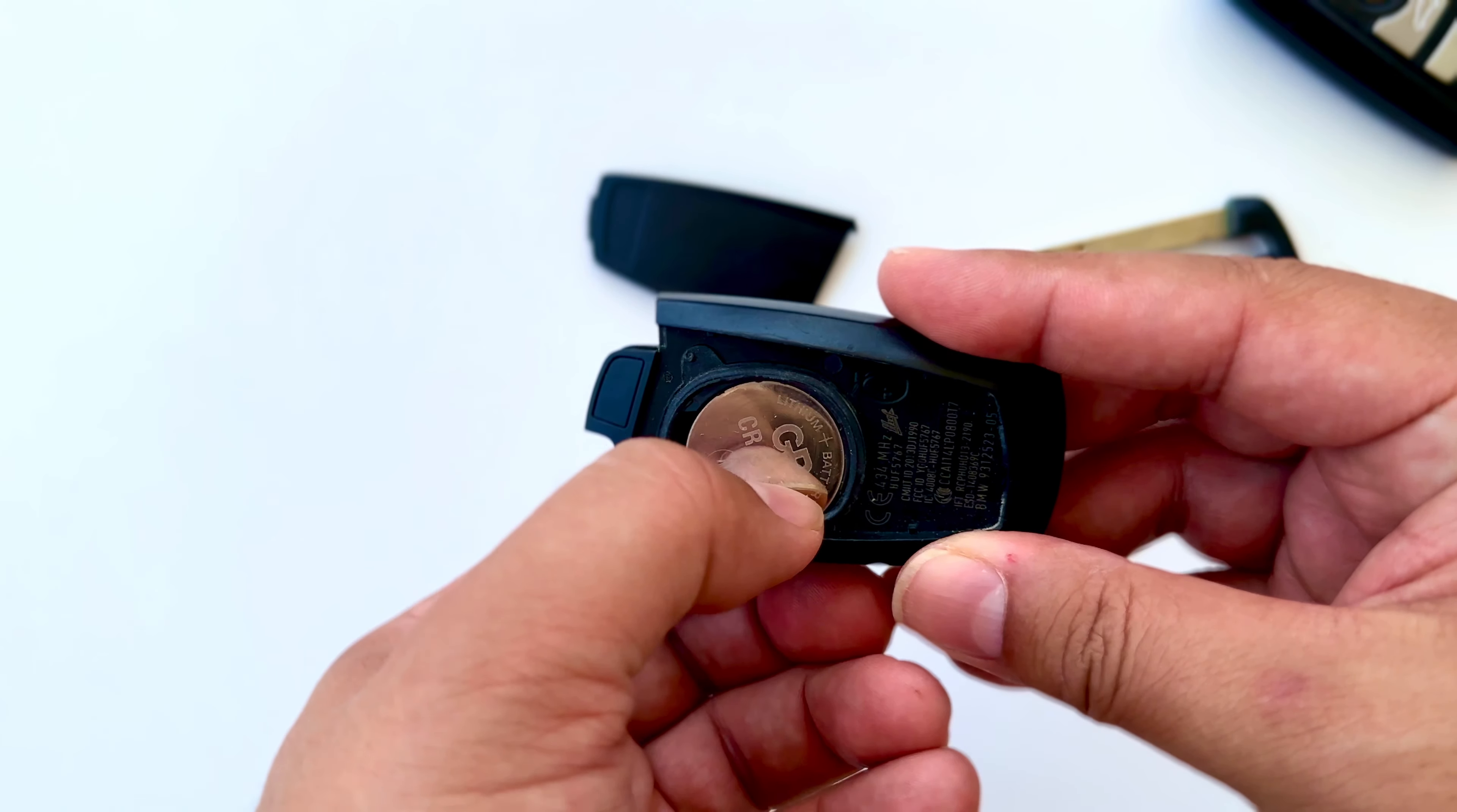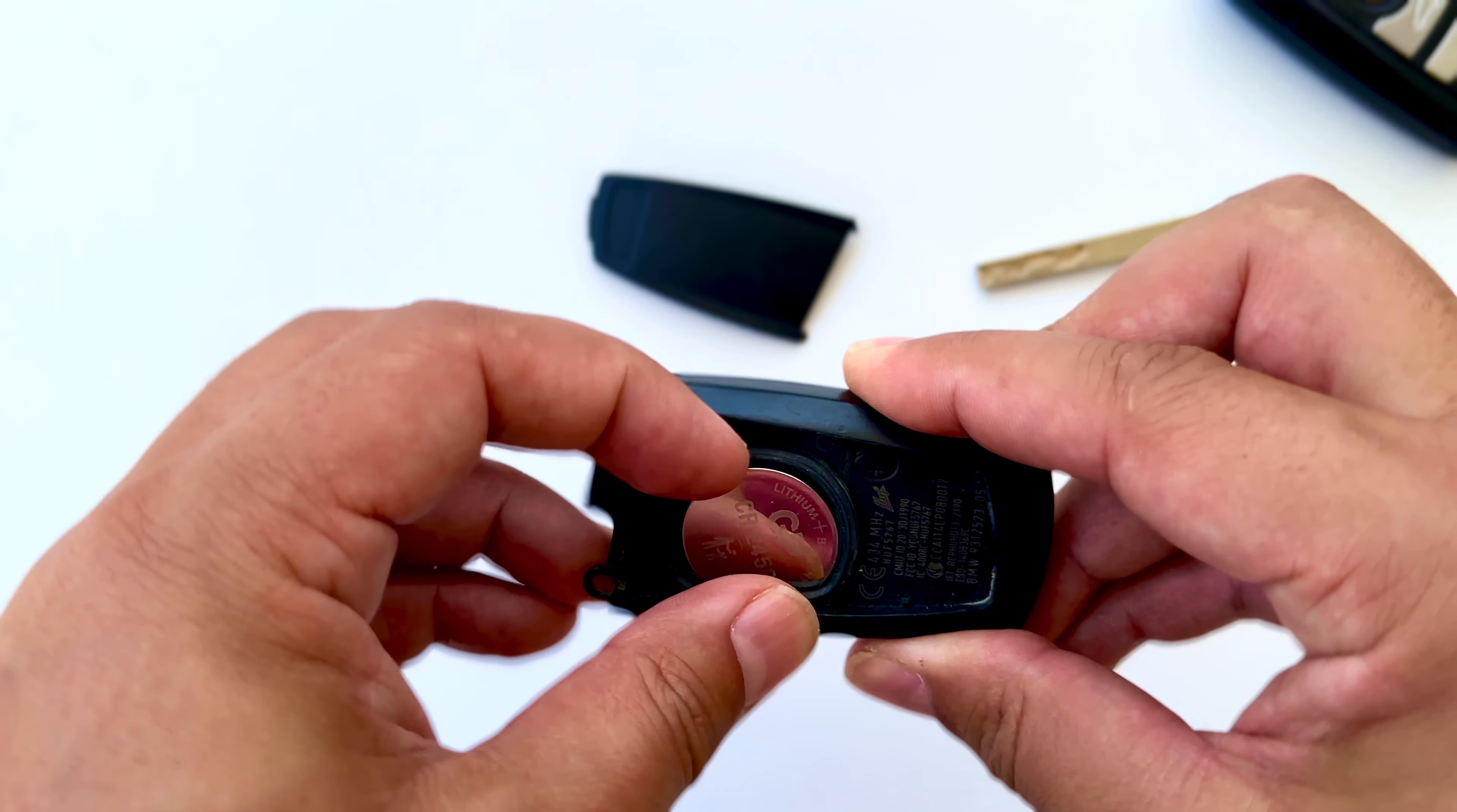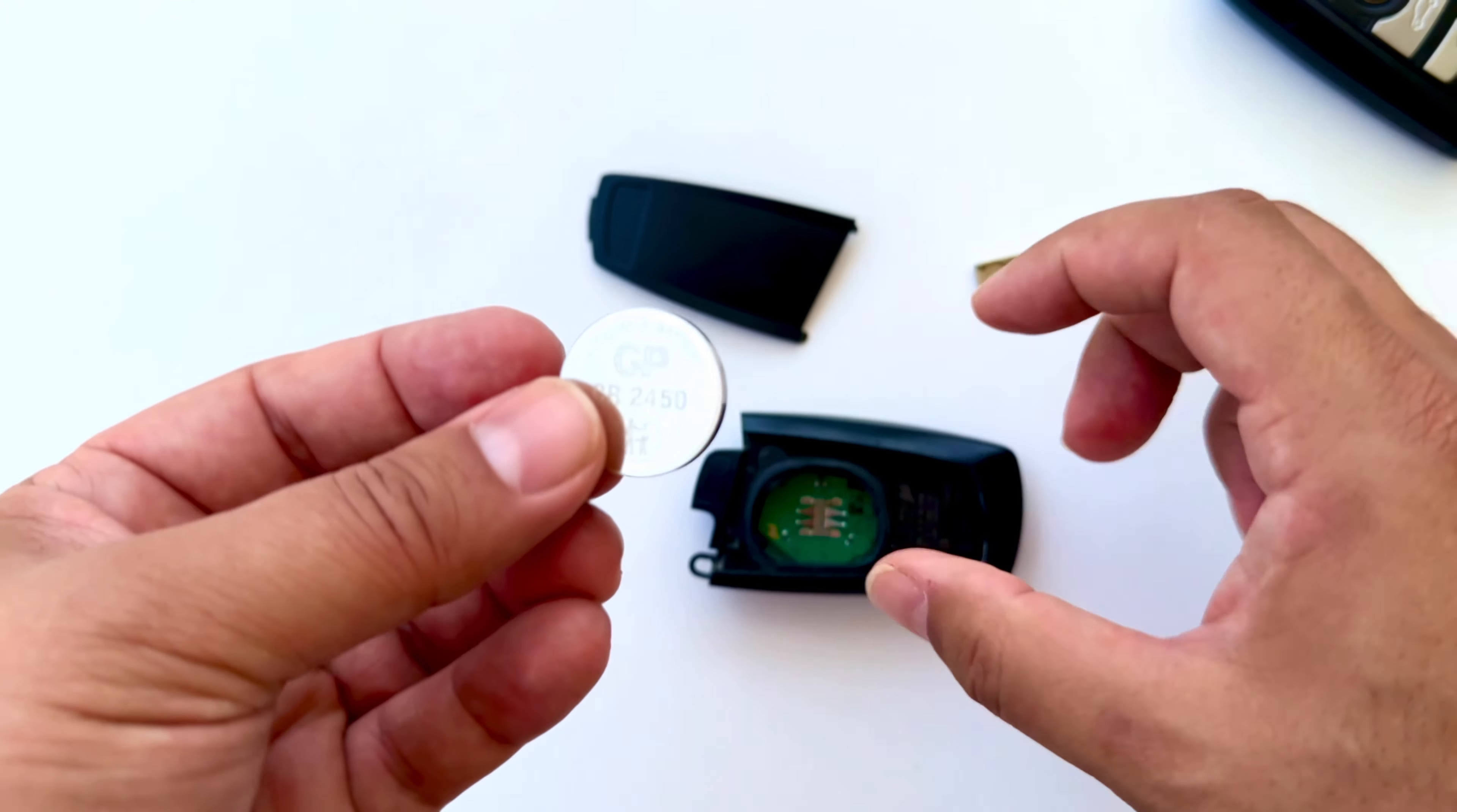Press lightly on the bottom of the battery. Then we remove the battery with our fingernail. You can still use a screwdriver in this part.